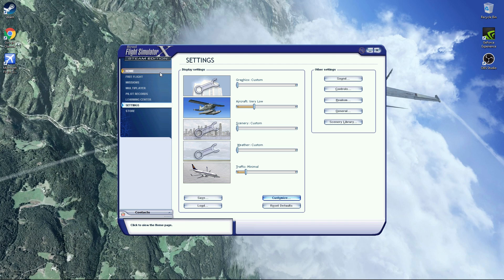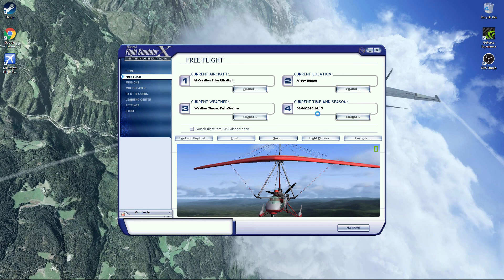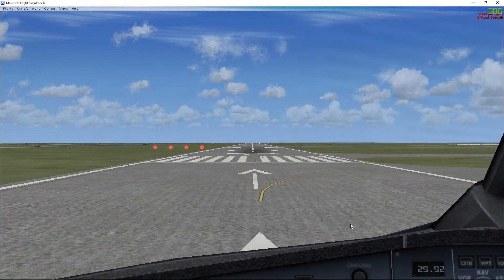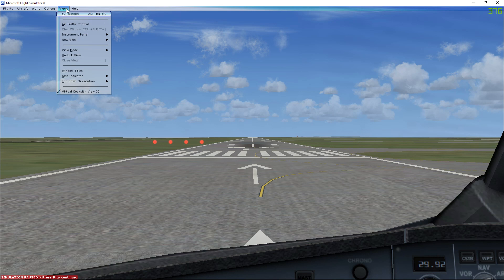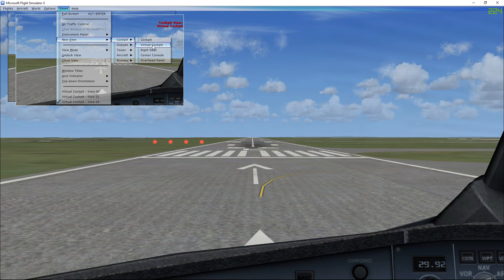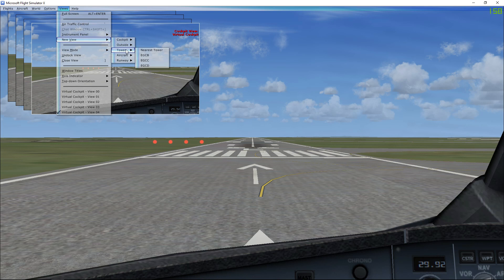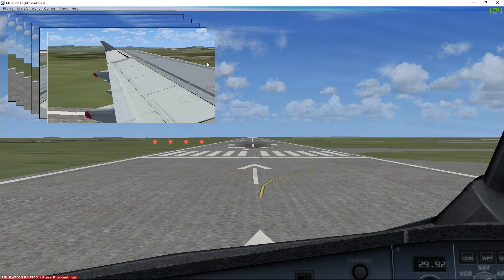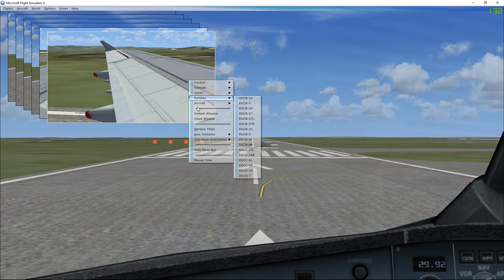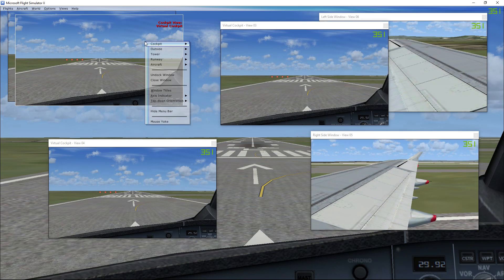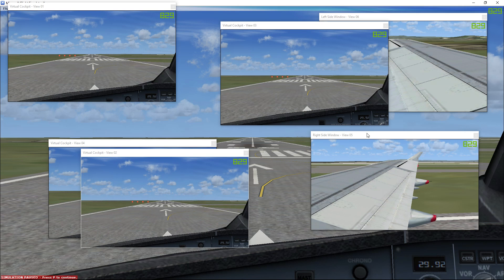Once you've done that, click on Free Flight. I'm going to use the Airbus for this flight and change my station to Manchester, then click OK and Fly Now. What you want to do first is press P to pause the game, then go to Views, New View, Cockpit, and then Virtual Cockpit. Do this four times as I've got four monitors either side of my main monitor. Also go to New View, Aircraft, and do Right Side Window and Left Side Window. After choosing all your views, right-click on the Views and click Undock Windows. This lets you drag them to your other monitors to get the surrounding cockpit look.